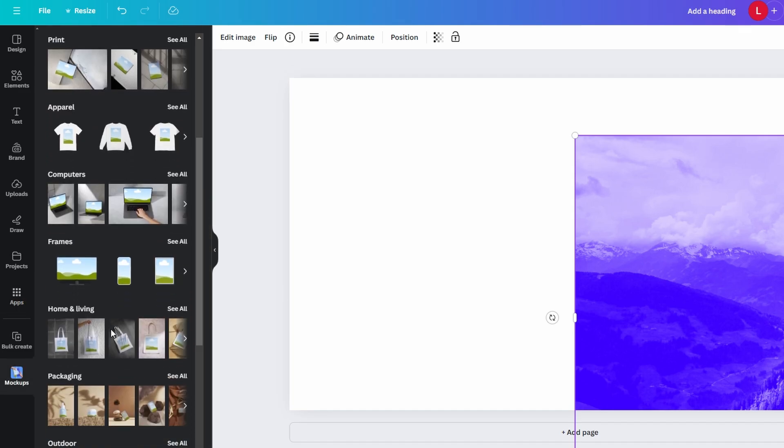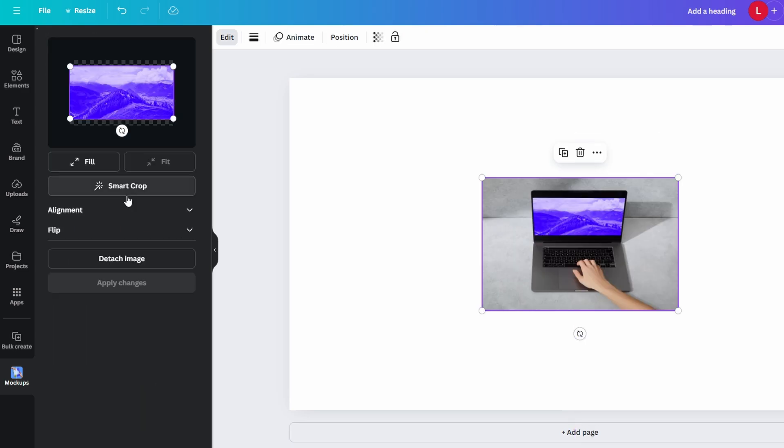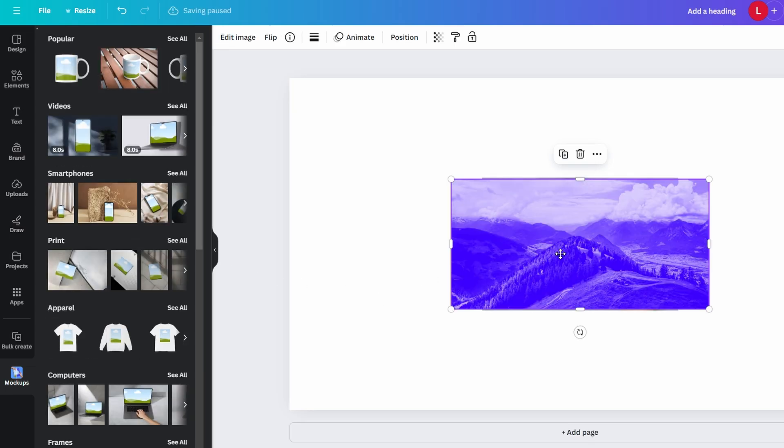Once the mock-up appears in your design, insert your image. Go to the Uploads tab to find the image you want to place in the mock-up. You can also upload a new image if needed.